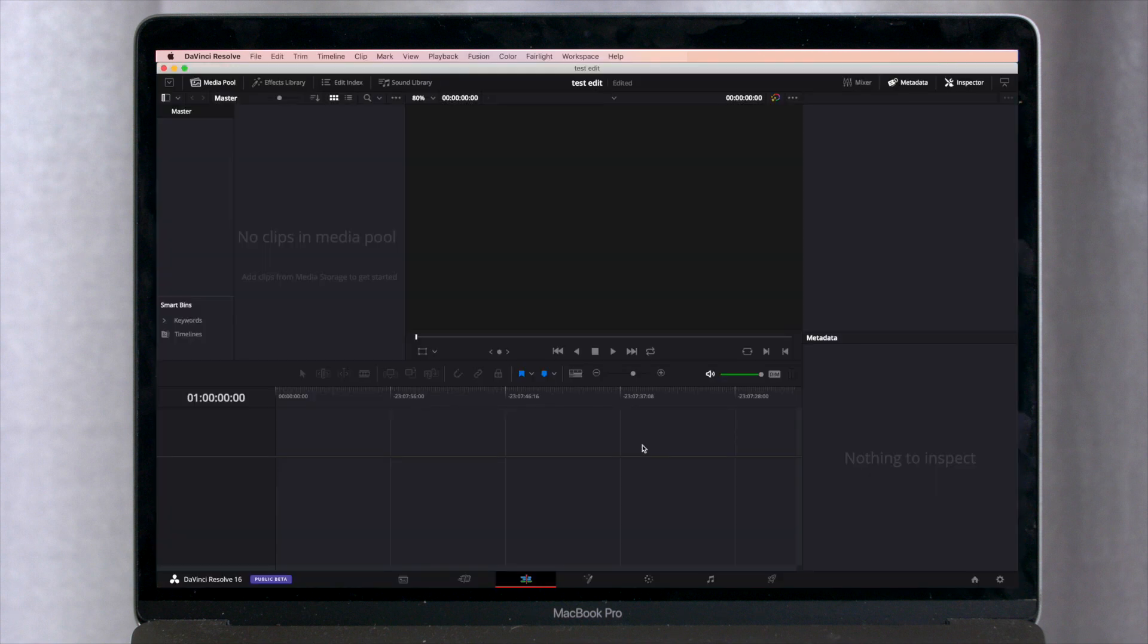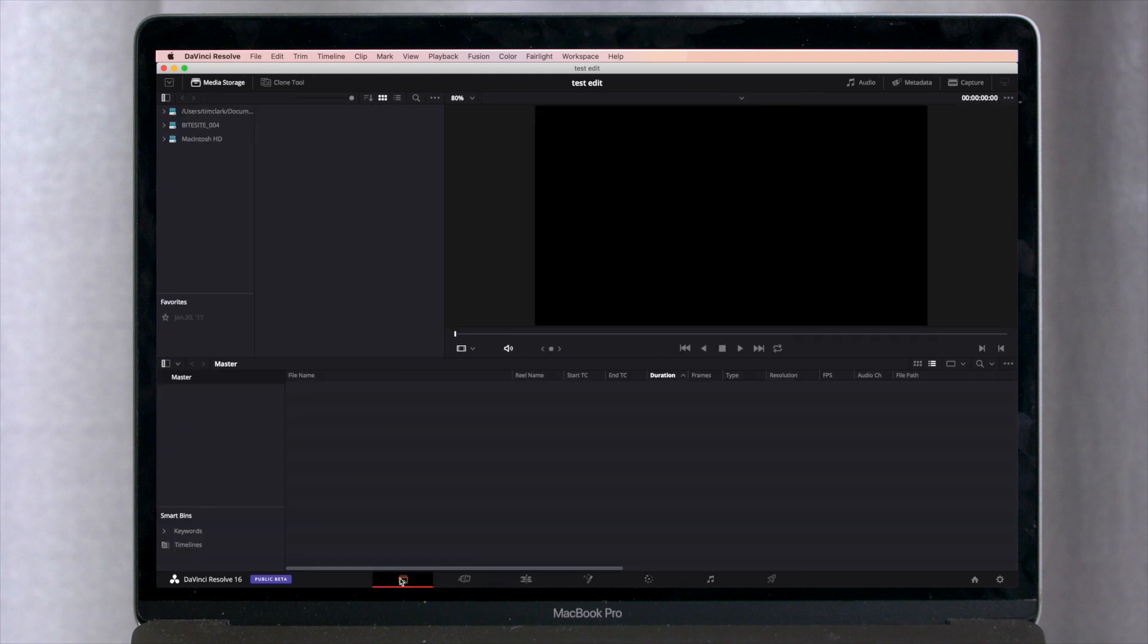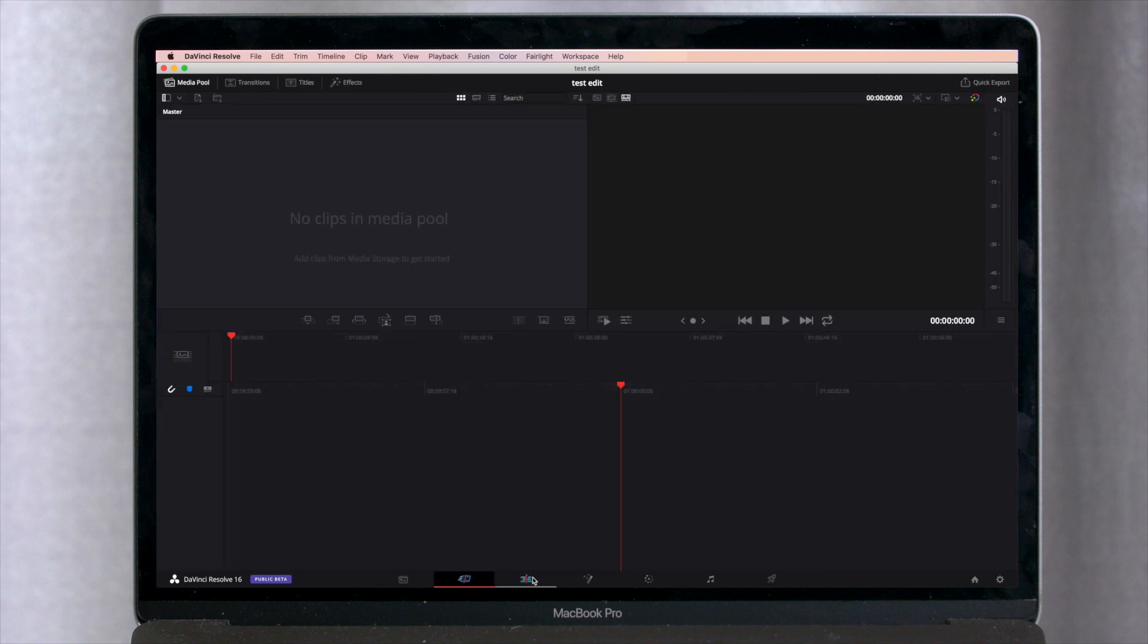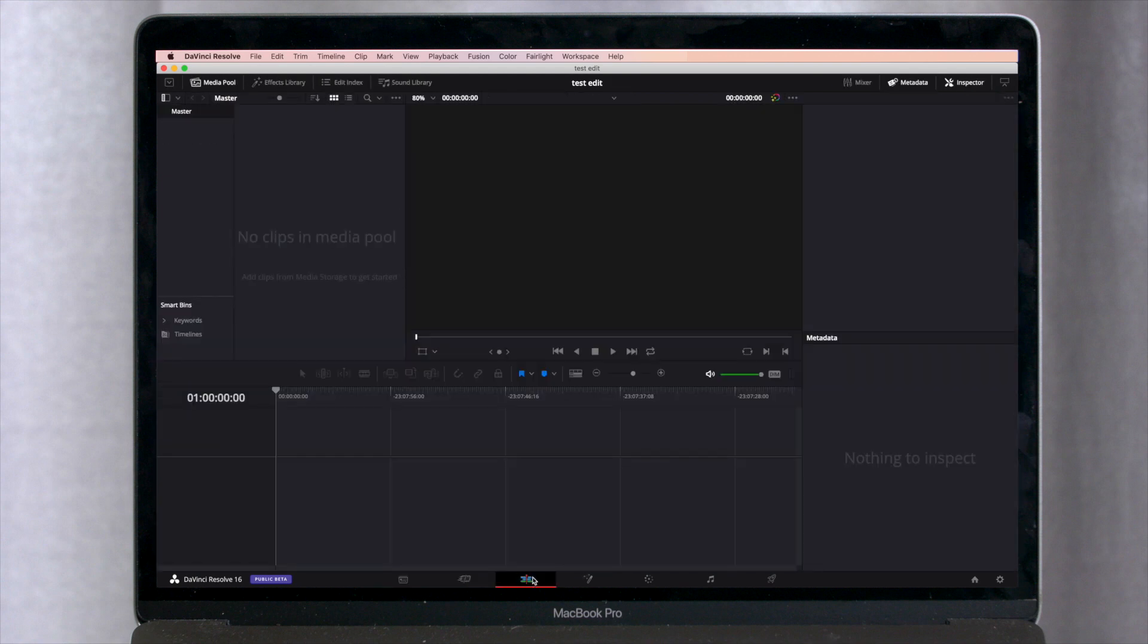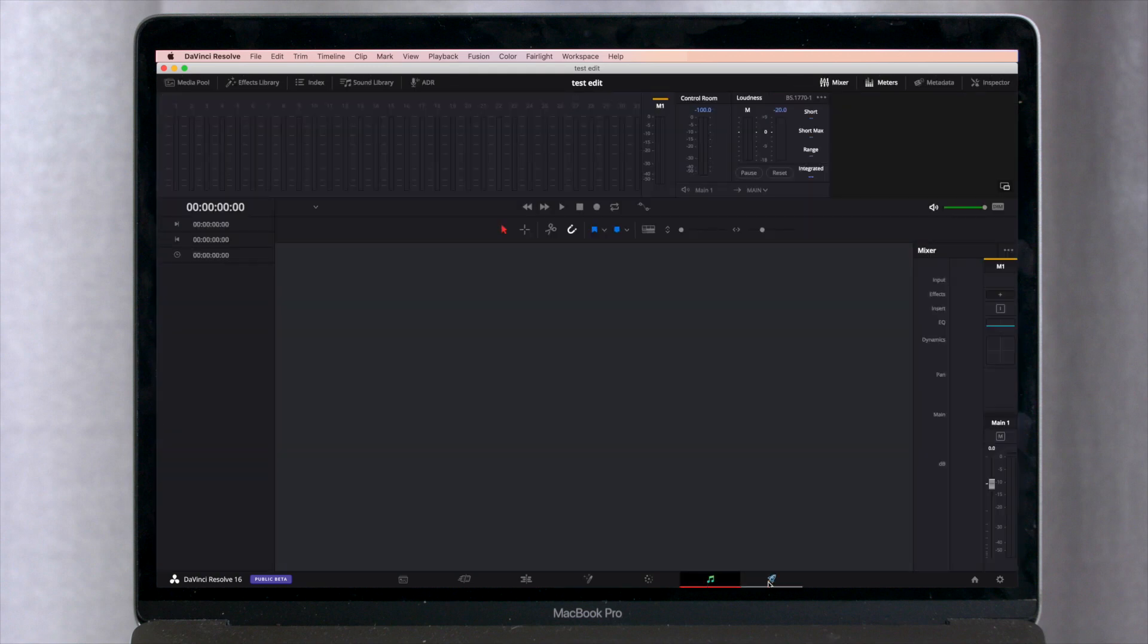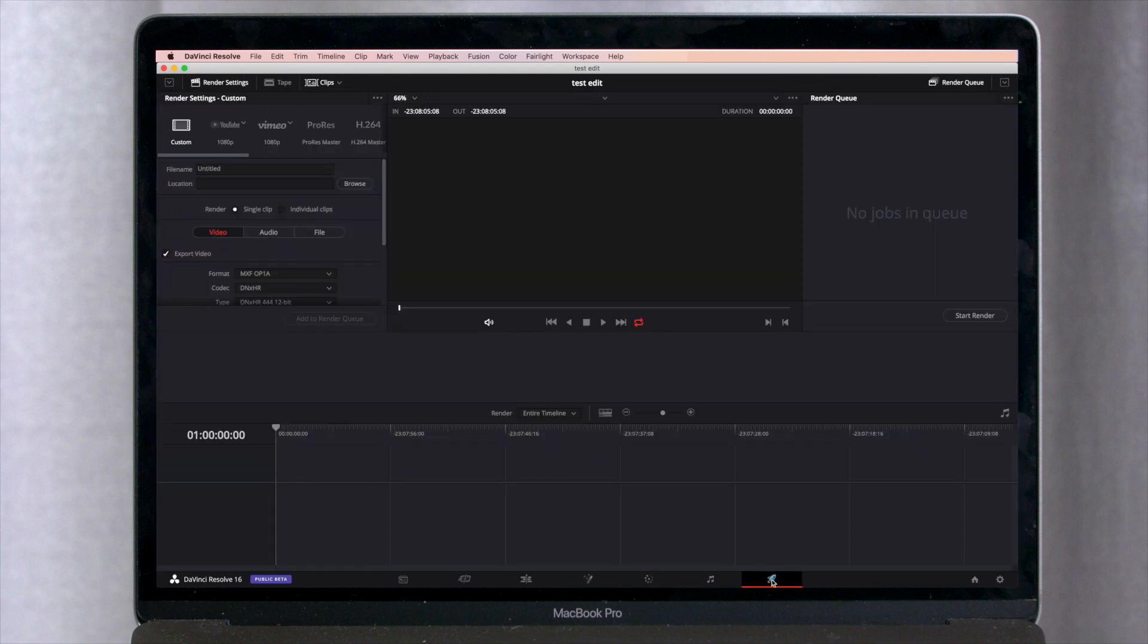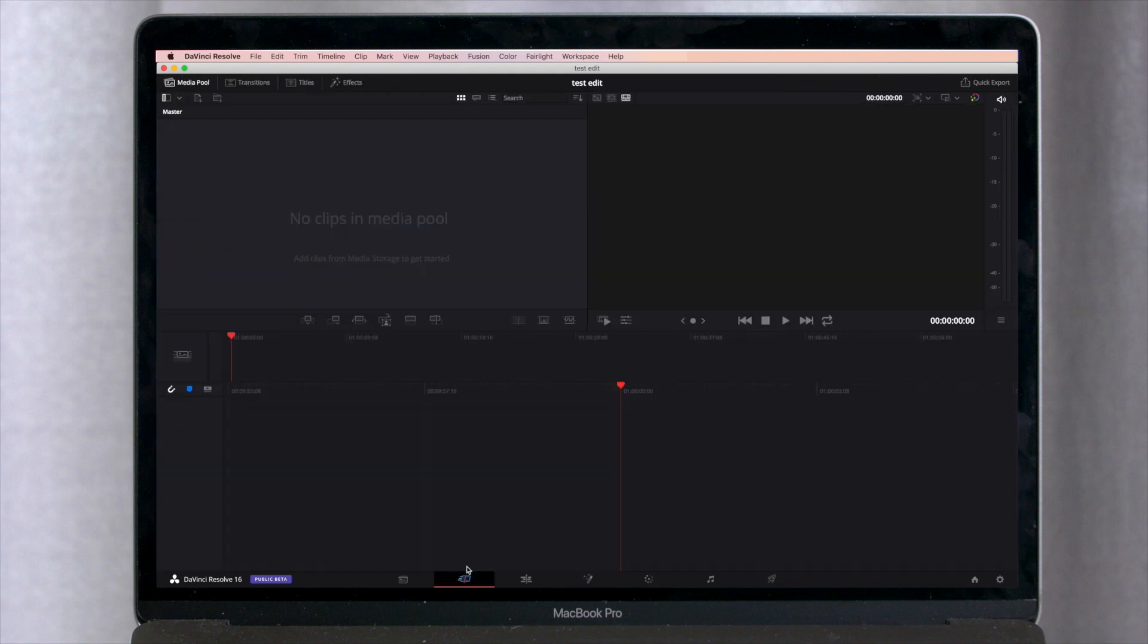So just really quickly, DaVinci Resolve is organized using these tabs at the bottom here. So you have your importing tab, your cut tab, your editing tab, effects, color, audio, and finally exporting your video.